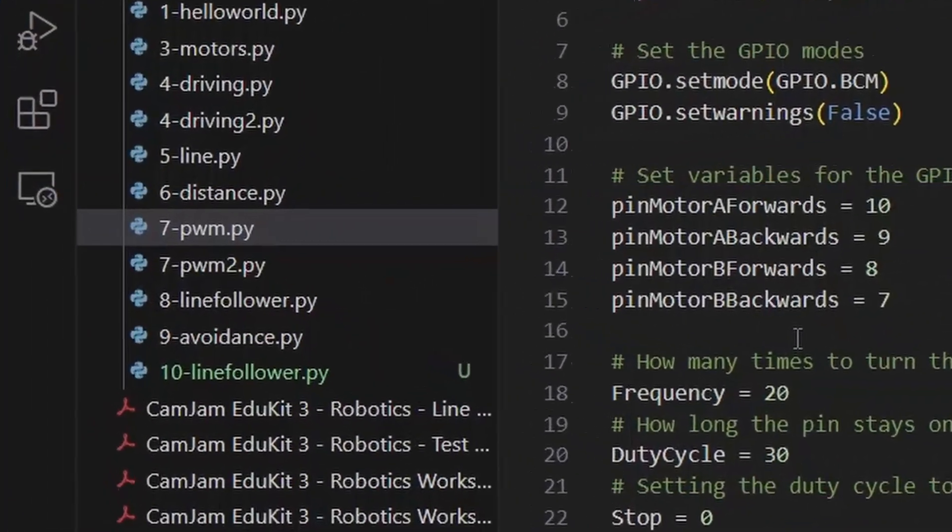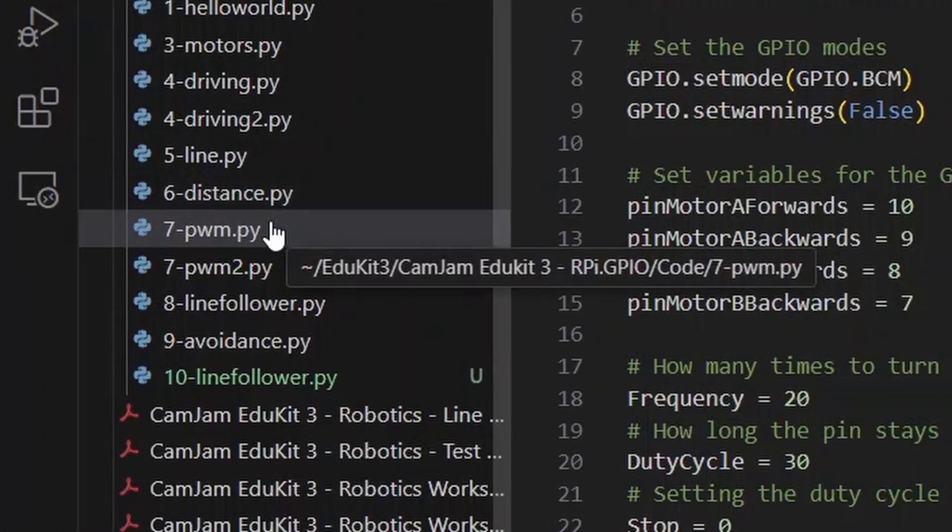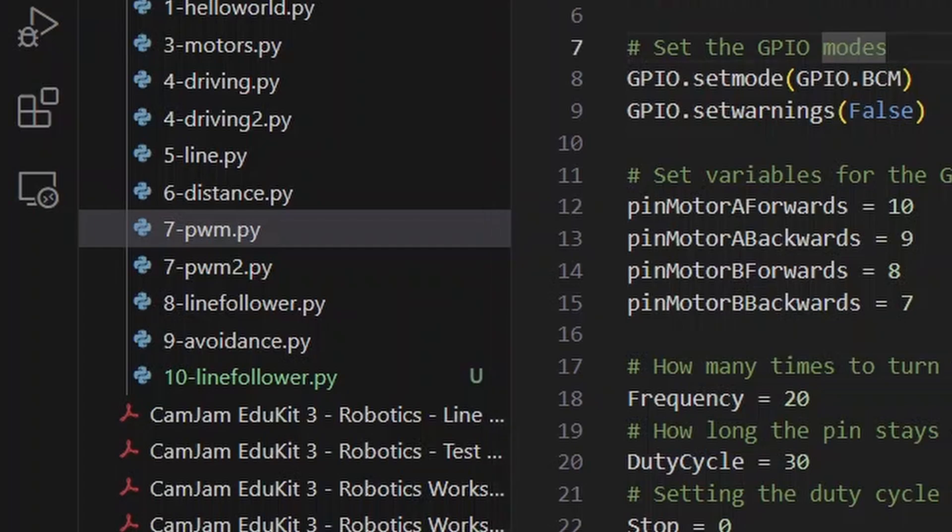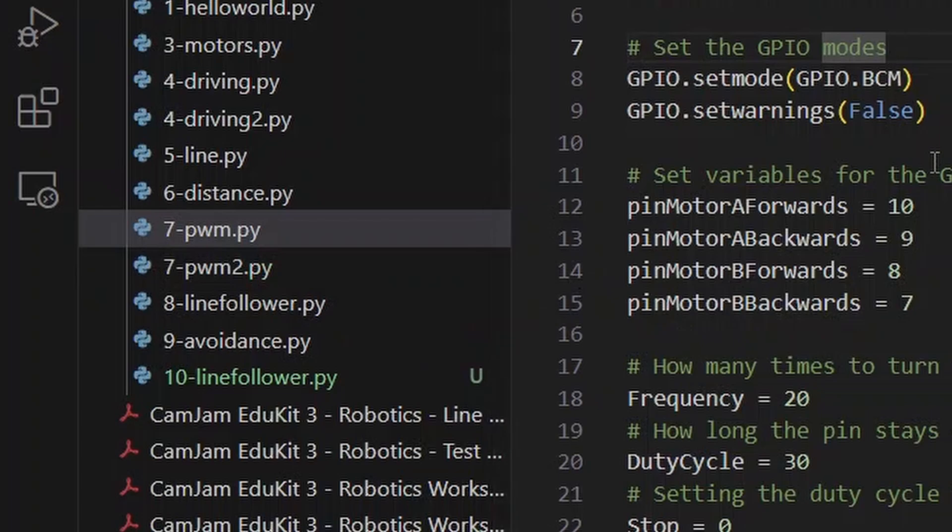Today we're going to be using the 7pwm.py script, which is open here. We also have a second copy of this, 7pwm2.py, and that's so that you can edit the second one and not worry about losing changes.